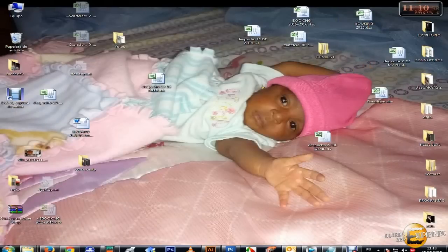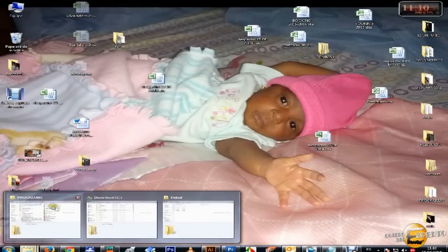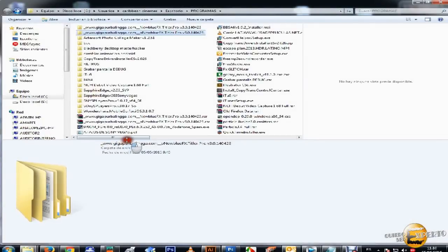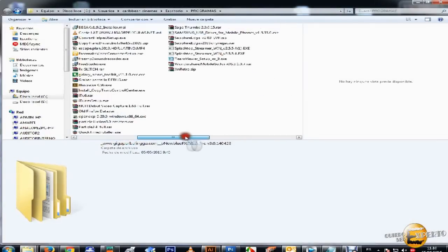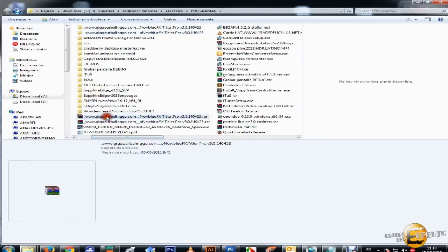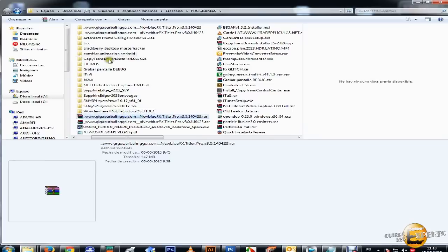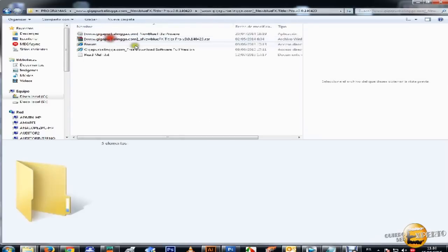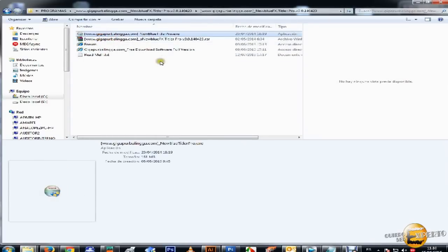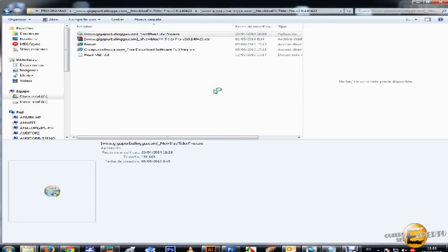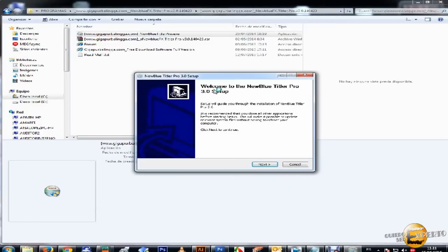Vamos a nuestra descarga, descomprimimos. Descomprimimos nos saldrá esta carpeta, abrimos doble clic simplemente. Esperamos a que cargue le damos que sí, le damos a next.